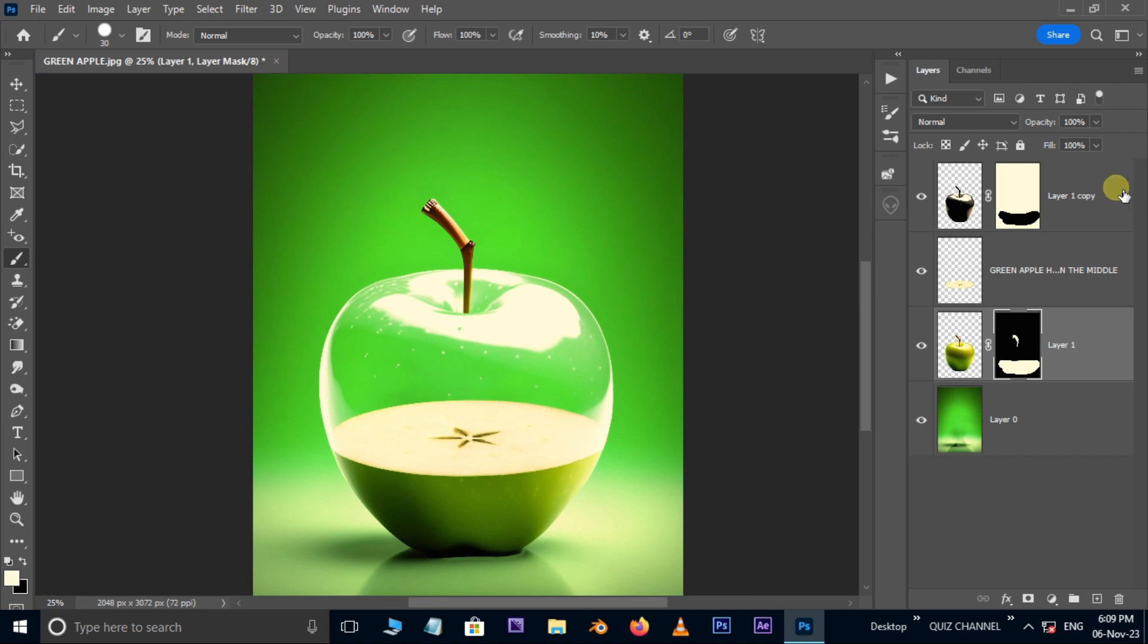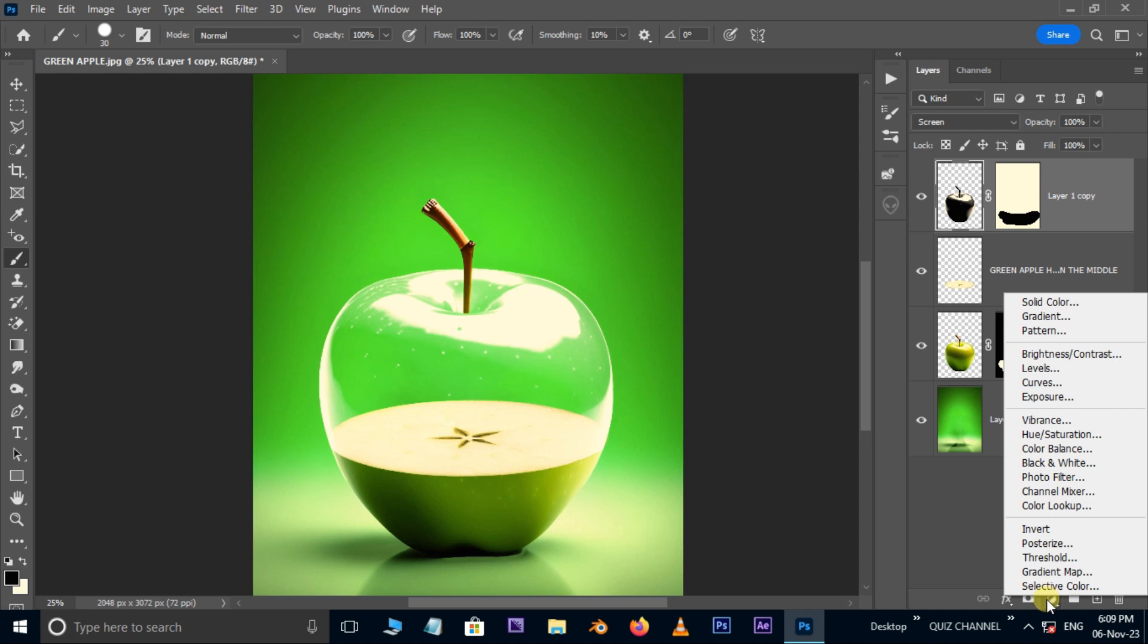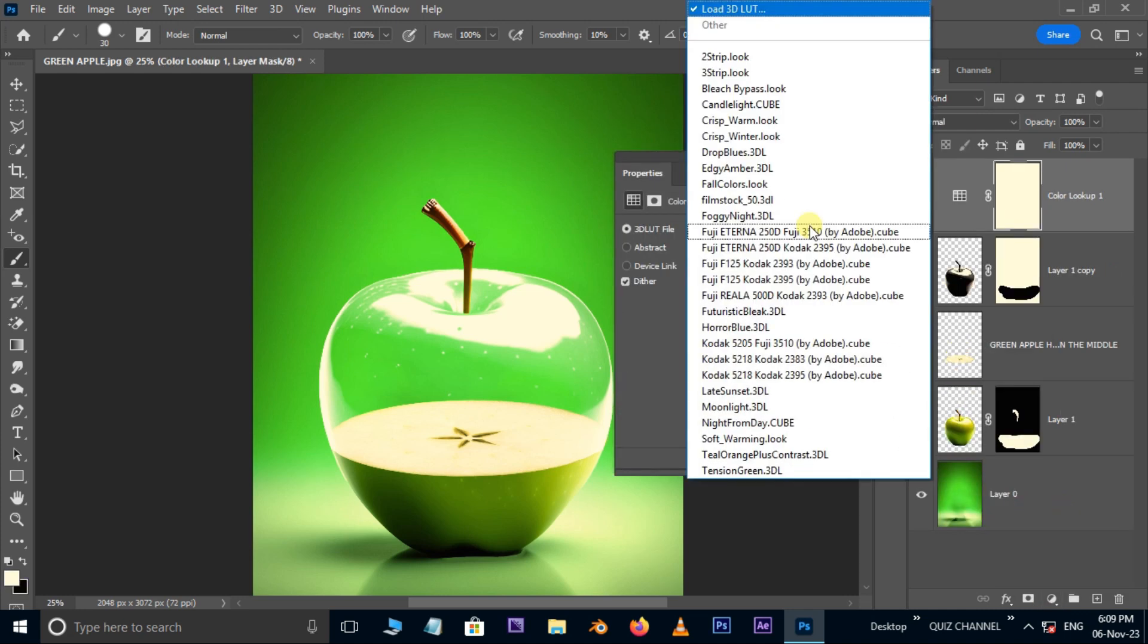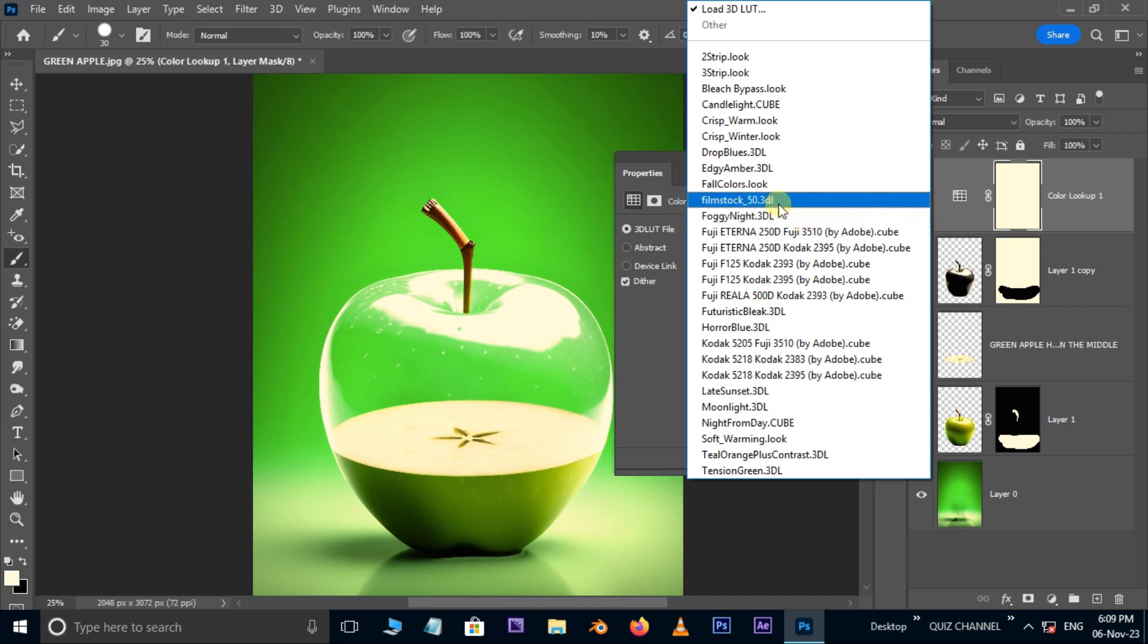Now select the top layer. Go to adjustment layer options. Here choose color lookup. Open 3D LUT file options. Here choose fall colors look for the best view.